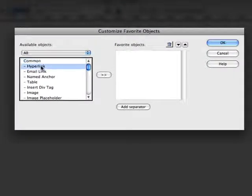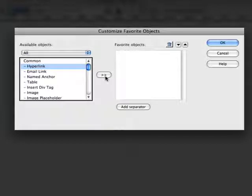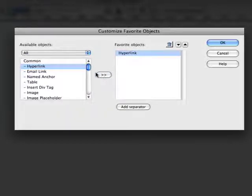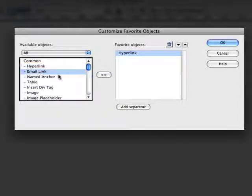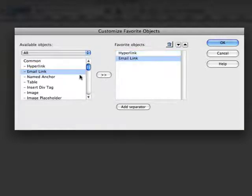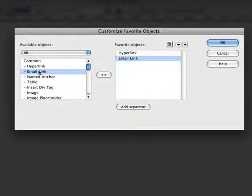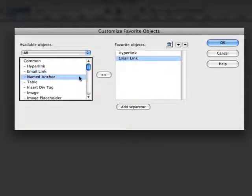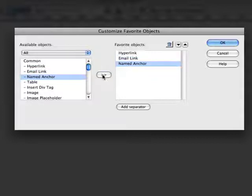Those tags that you want to add to your favorite menu, you simply highlight and then click on the right-pointing arrows. So we've added a hyperlink tag and the email link tag and the name anchor tag.